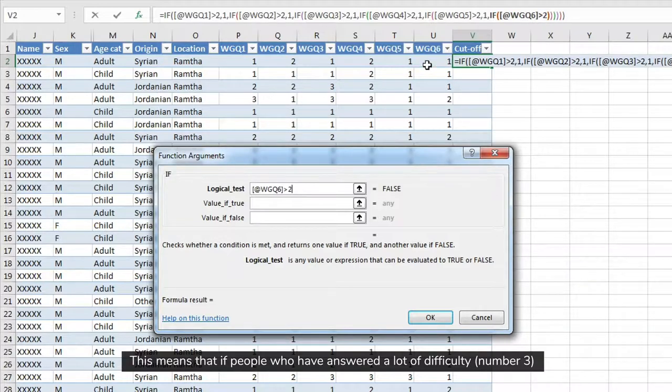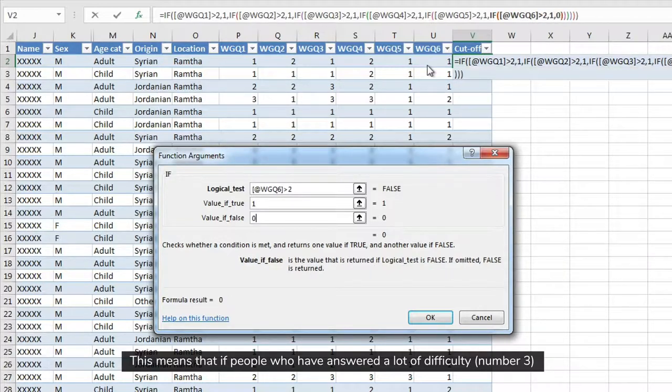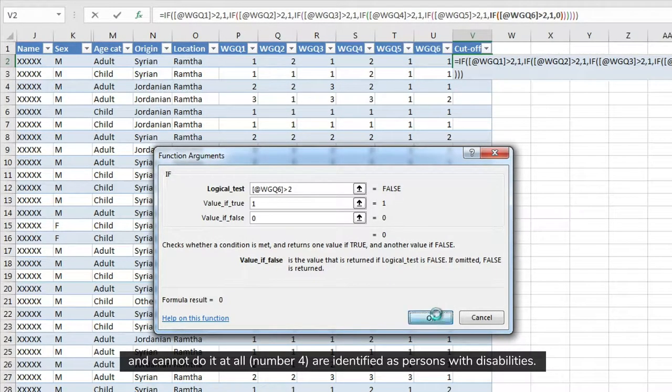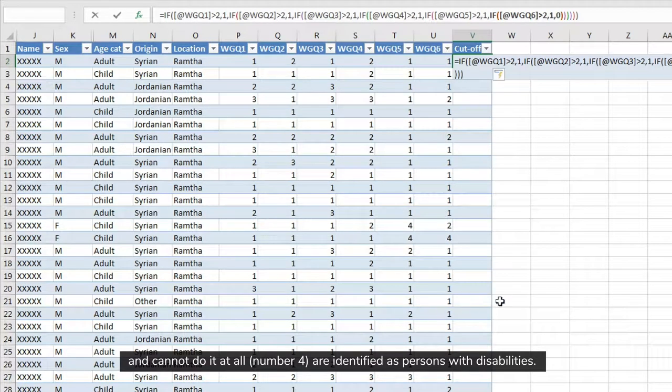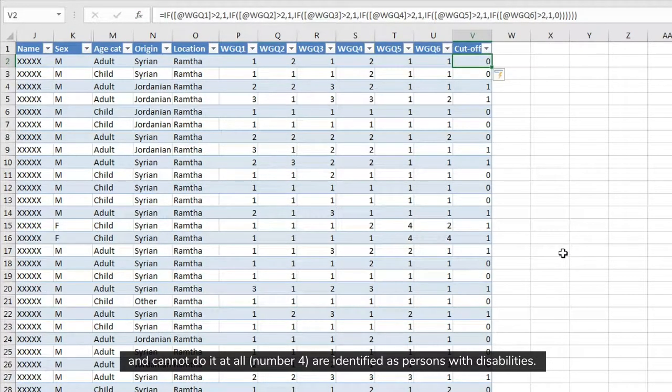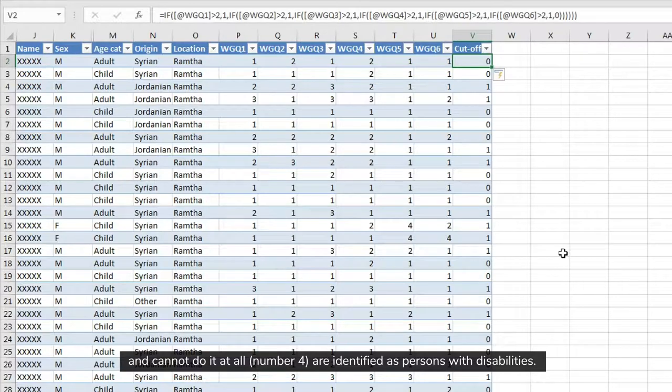This means that people who have answered a lot of difficulty, number three, and cannot do it at all, number four, are identified as persons with disabilities.